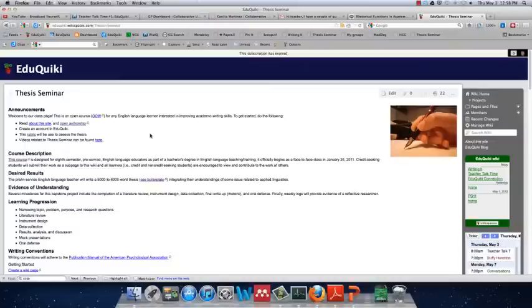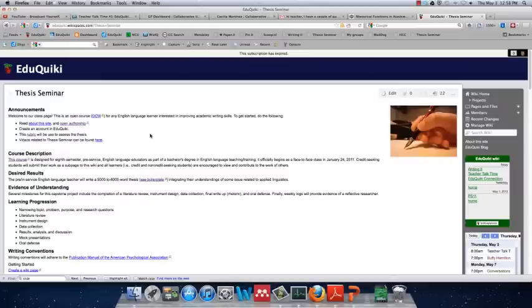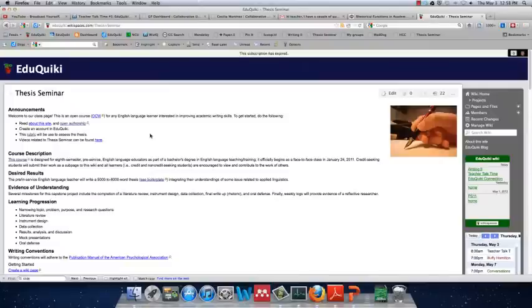Also make sure you explain your findings in general and think of the question words answering what, when, where, why, with whom, etc.